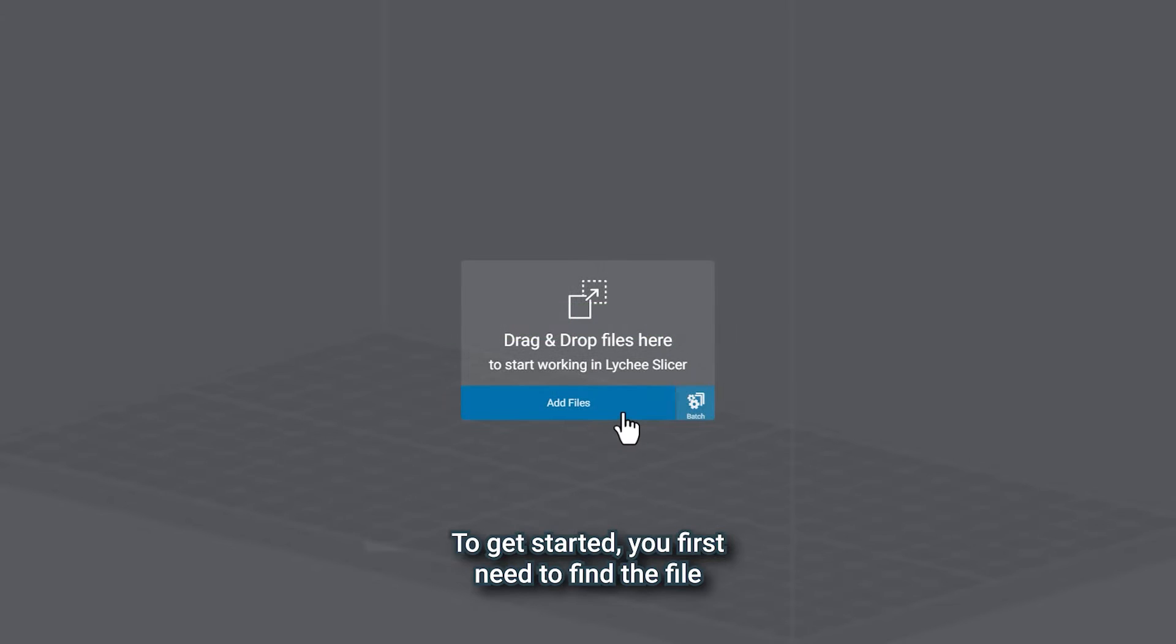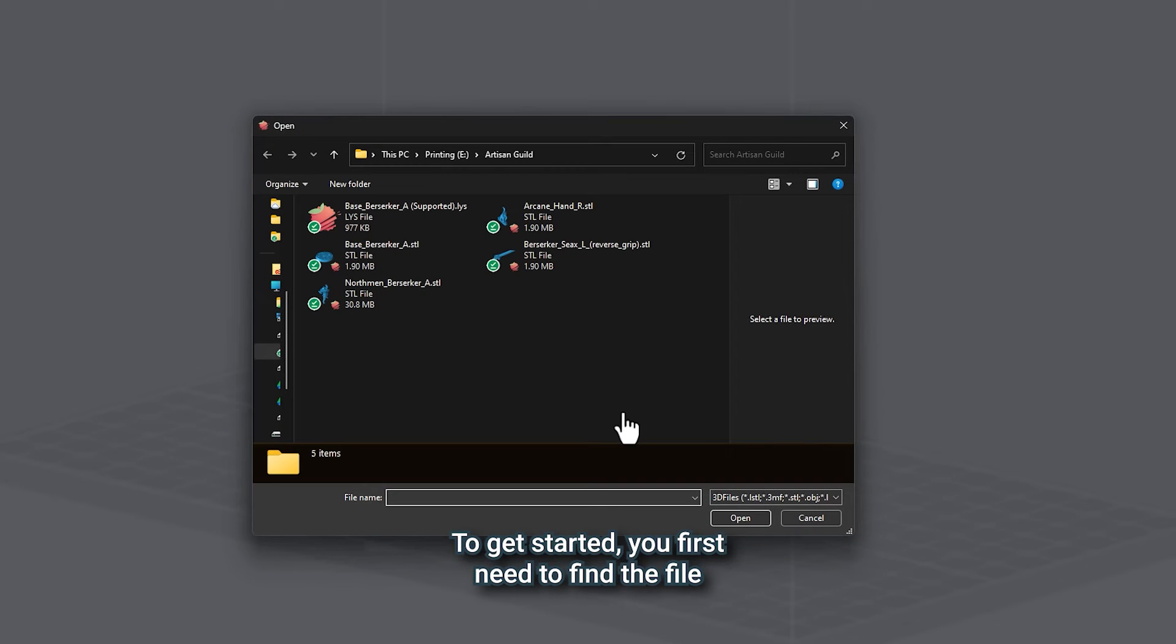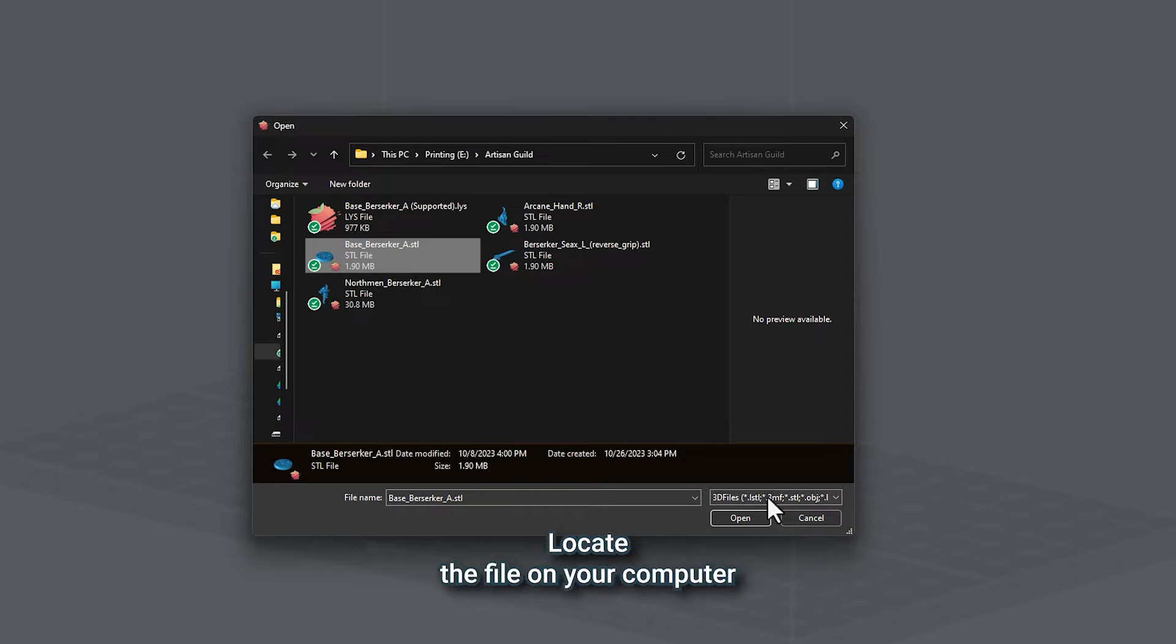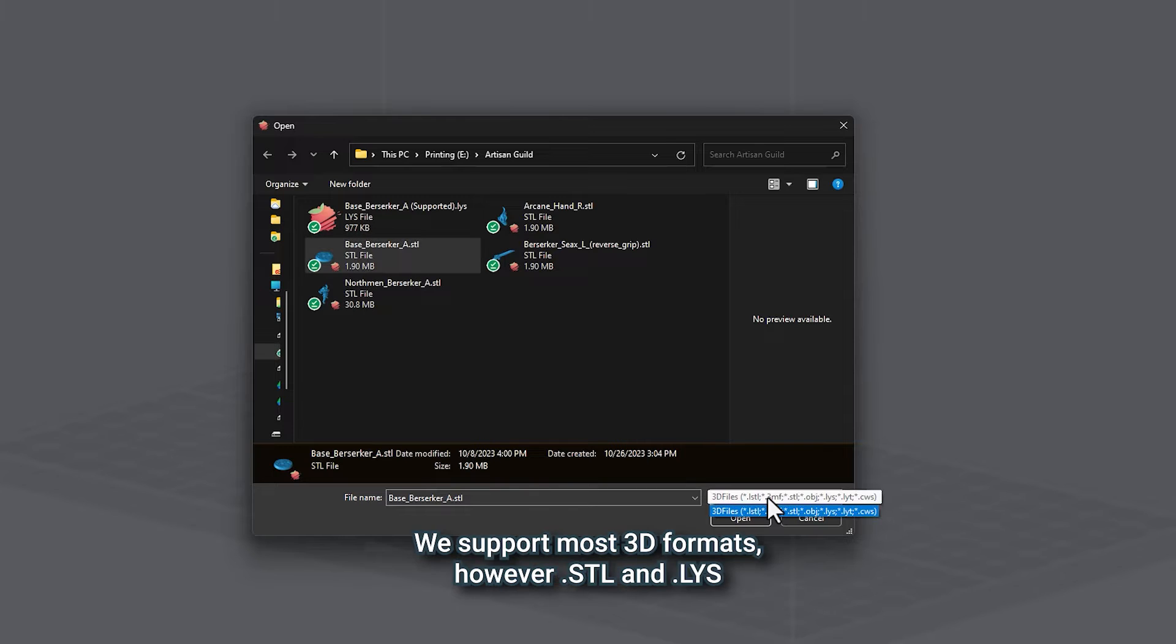To get started, you first need to find the file you want to 3D print. To do this, click on Add Files, locate the file on your computer.